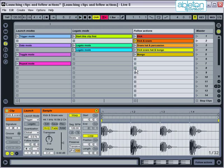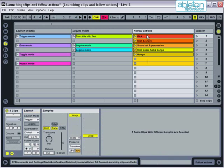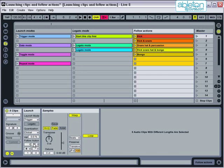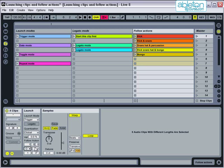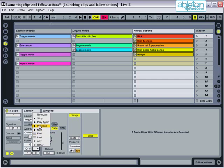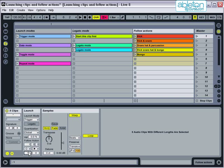This time we'll do the same again using the alternative follow action setting as well and we'll record the results into arrangement view. I'll set the first follow action to other and the second play again. Now to make it more interesting I'll set the probability at 3 to 1 meaning that on average 3 out of 4 times the clip will change to a different clip but 1 out of 4 times it will play again.